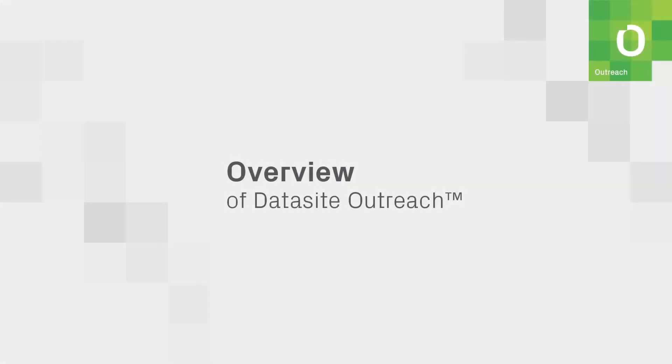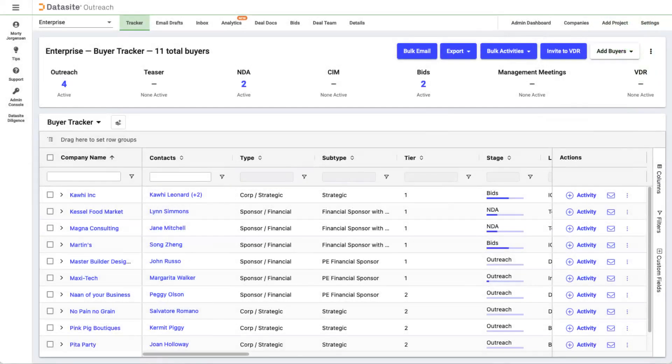Hello and welcome. In this video, we'll do a broad overview of Outreach. First up is the Tracker, which is a list of your companies and contacts.